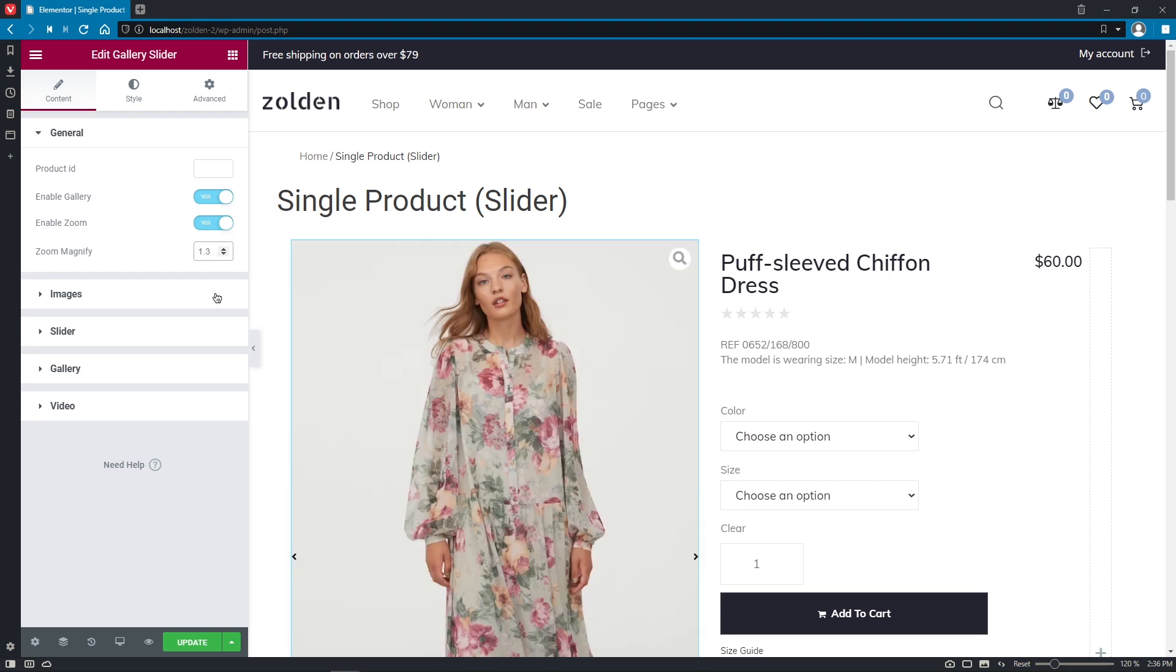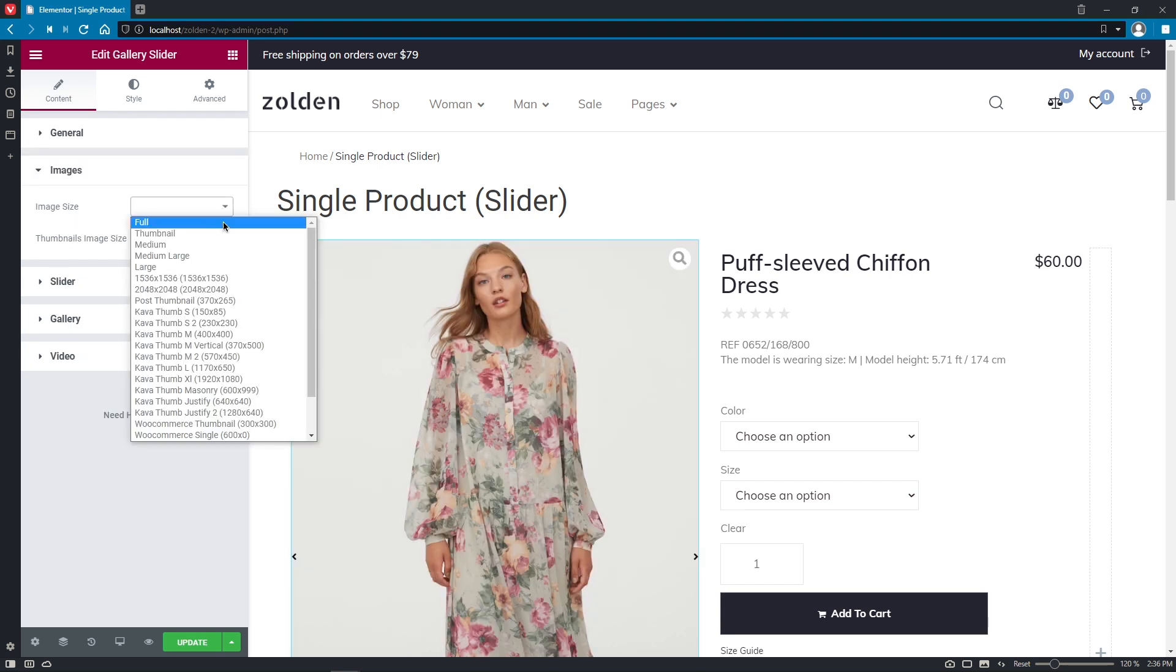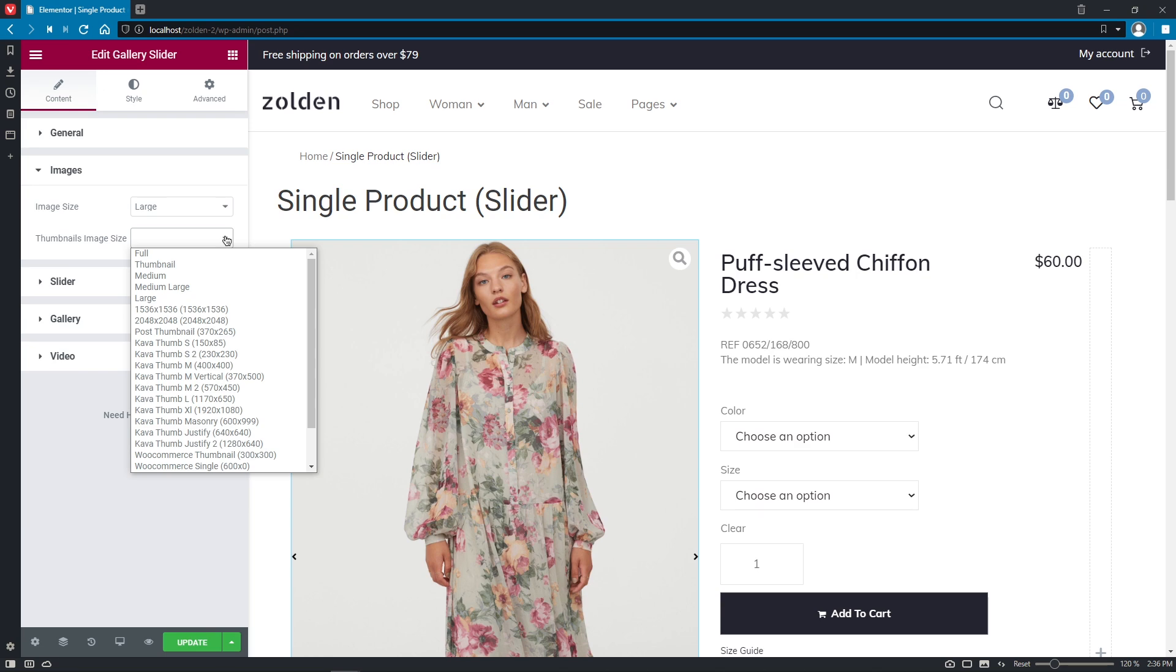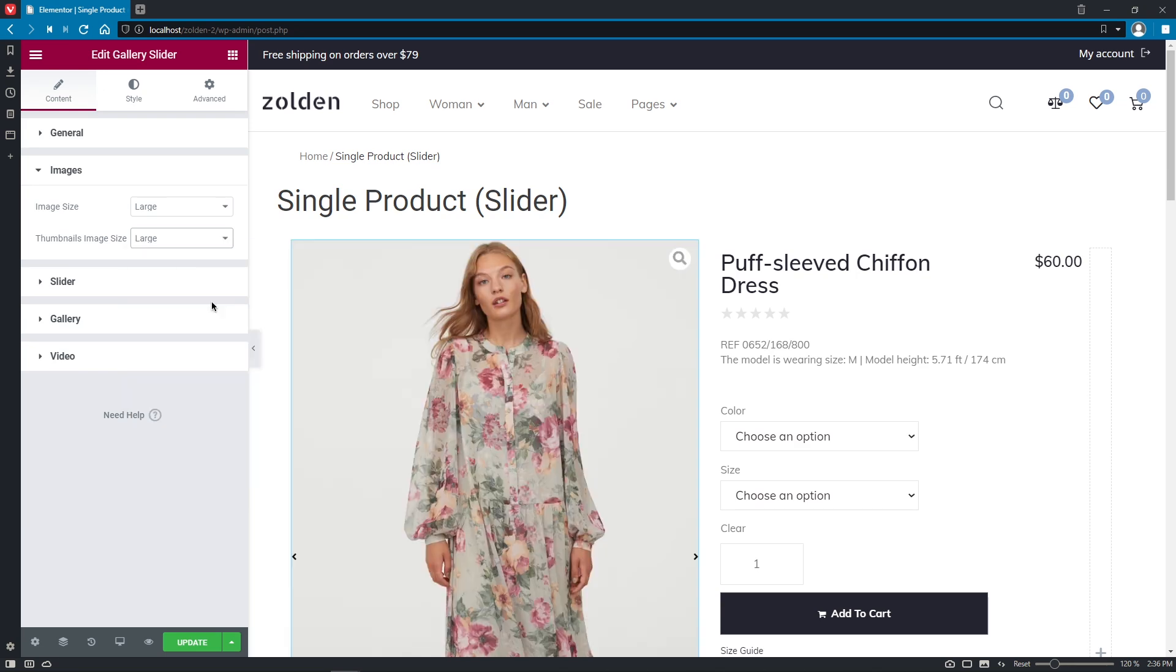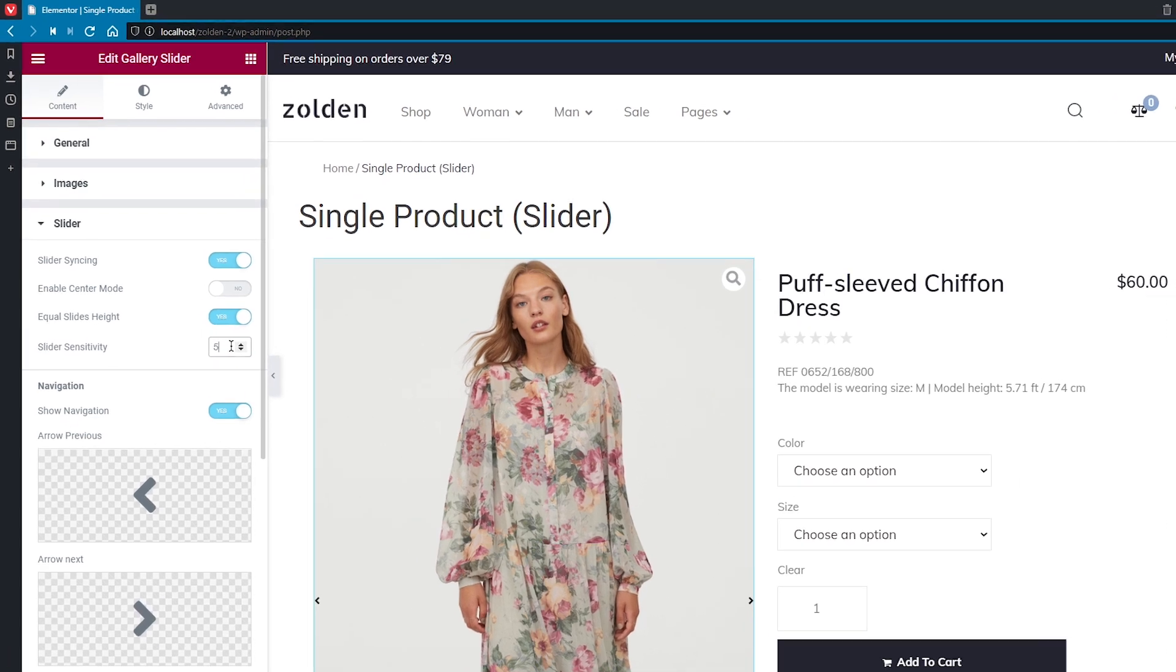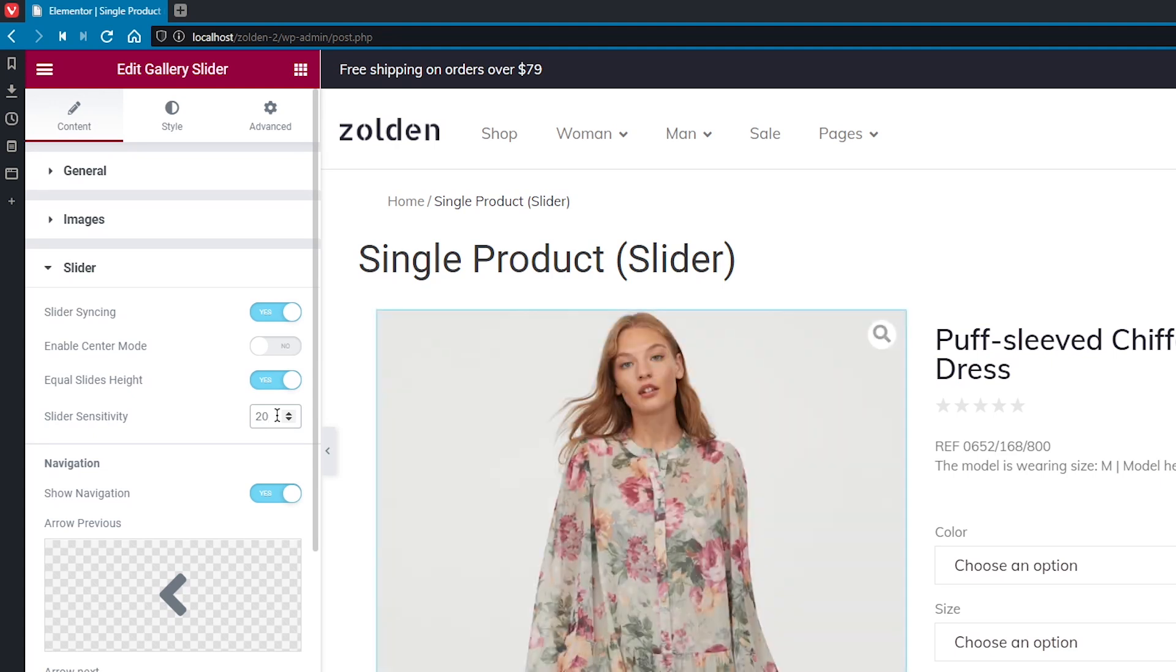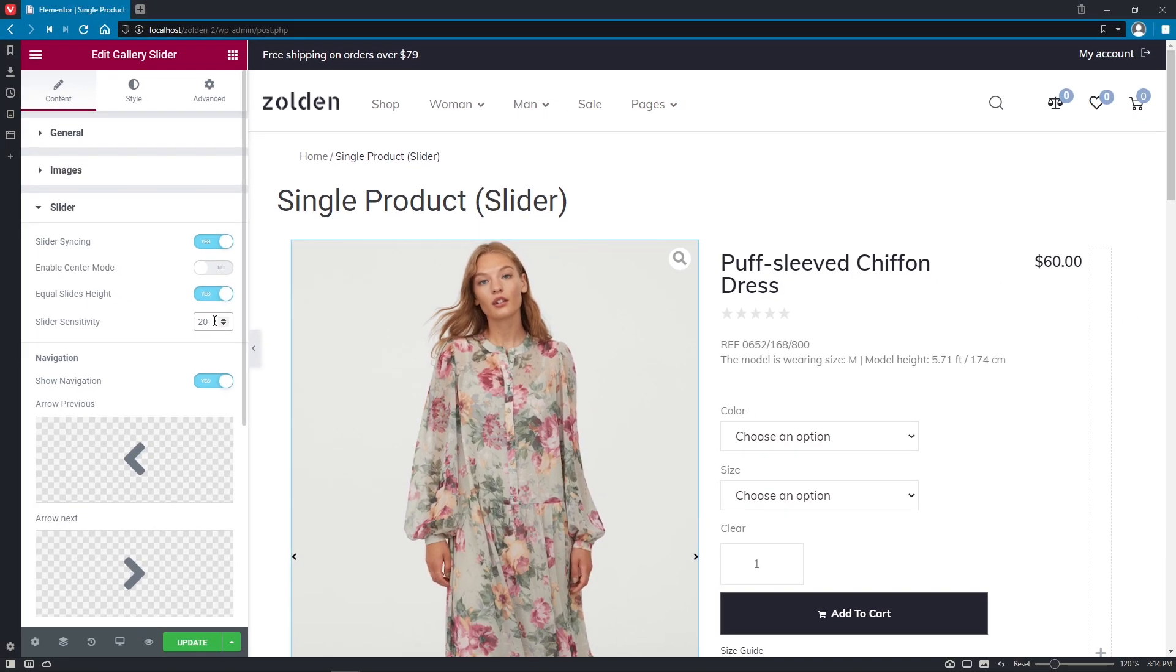Now, in the Images, let's set the size of the image along with the size of the thumbnails image to large. Moving on to the Slider section, here we can enable Slider Sinking, Center Mode and Equal Slides Height. Also, we have the opportunity to set Slider Sensitivity, which is really good for the mobile devices. The bigger the number you set over here, the fewer swipes you'll need to do on your phone, for example, to change the slide.